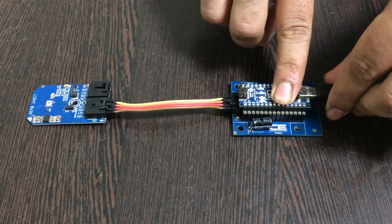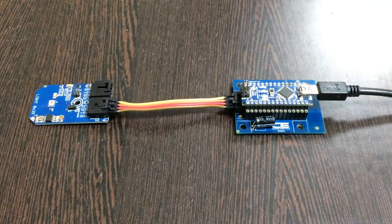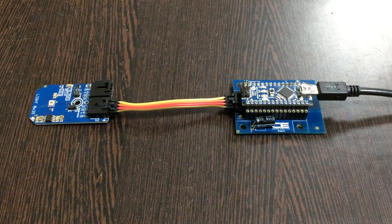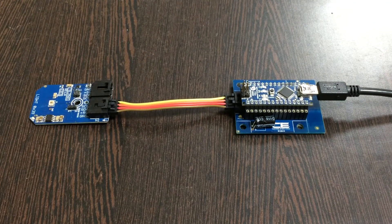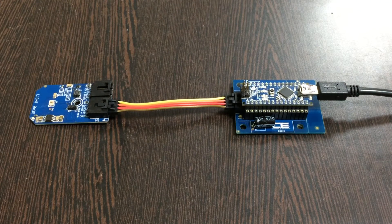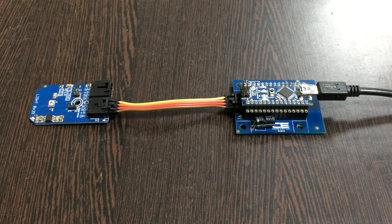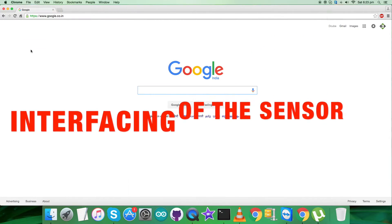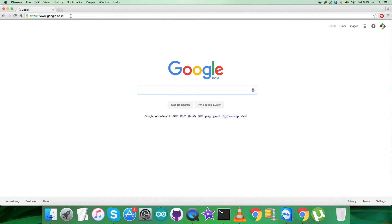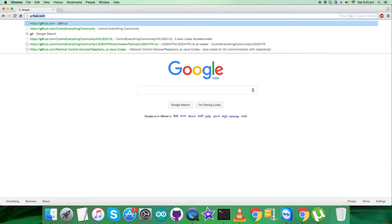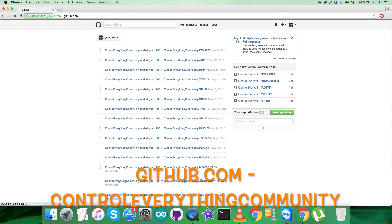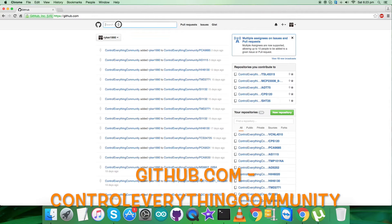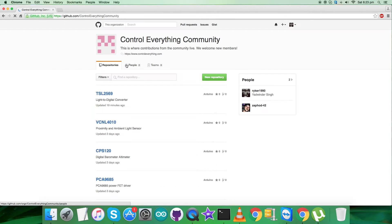So we are done with the connections part. Now let's have a look at the Arduino code so that we can interface the sensor with that. For the interfacing part, first of all we have to log in to github.com and here we have to search for the repository, that is Control Everything Community, and there you go.